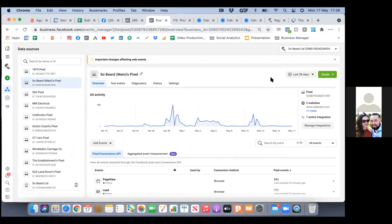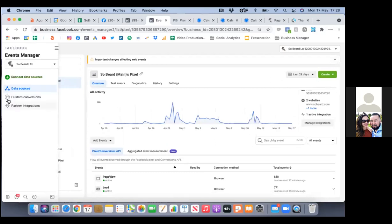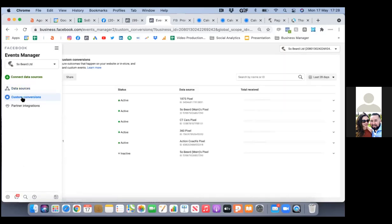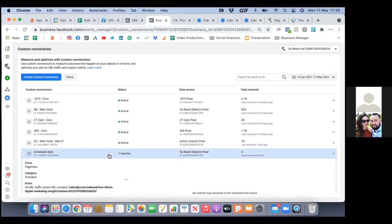Hover over the blue triangle to the left and just go to custom conversion. So we have these custom conversions over here — that's scheduled appointments at the very bottom, the inactive one. Go ahead and click on that to see what link that is.